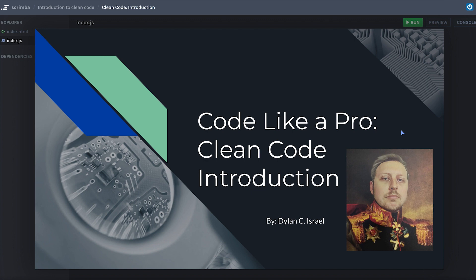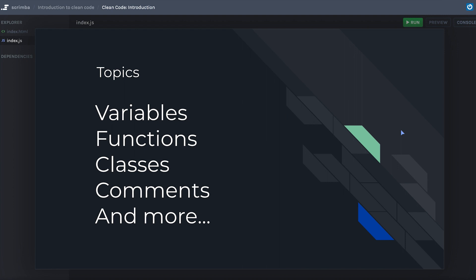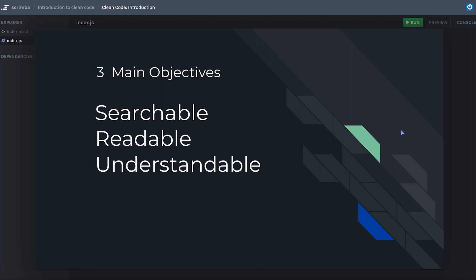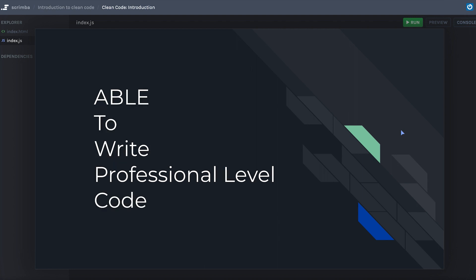So what are we talking about here? We're going to be talking about variables, functions, classes, and comments — not anything that's super intense or out of the norm. I'm not going to hit you with recursion, triple node binary trees, or graphs. We're talking about how we can fundamentally write cleaner code to make our lives easier. Our objectives: write code that's more searchable, readable, and understandable. That's it — very simple — and by that you're going to be able to write professional level code.